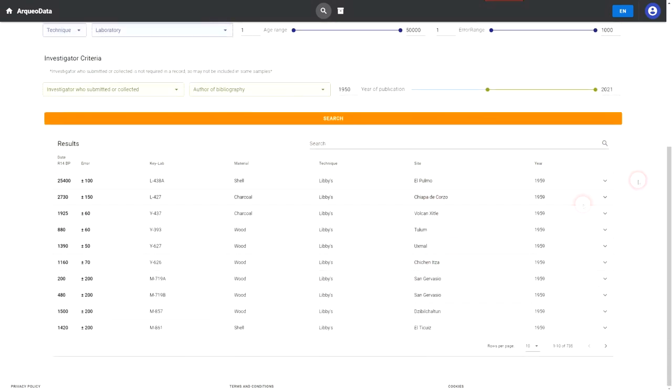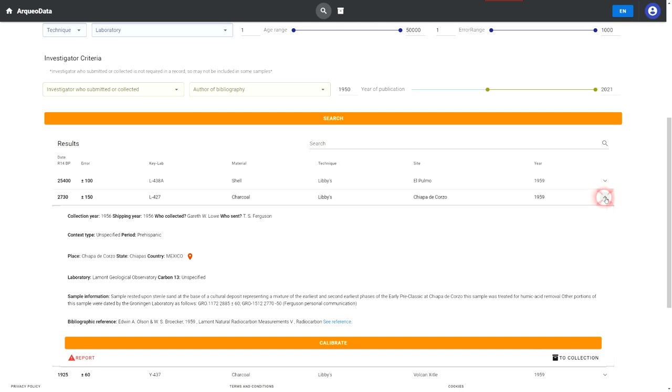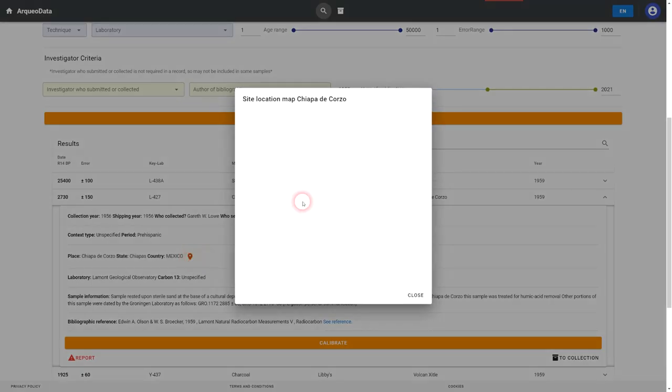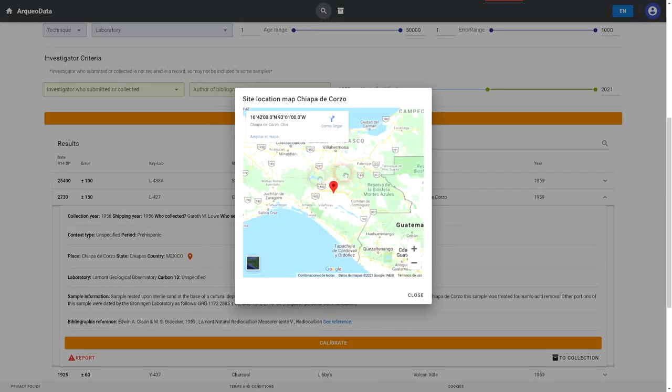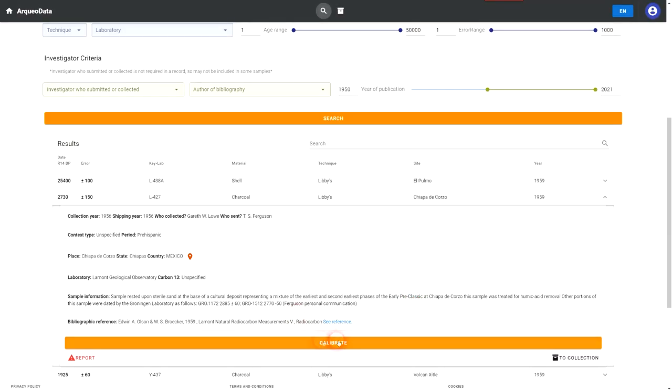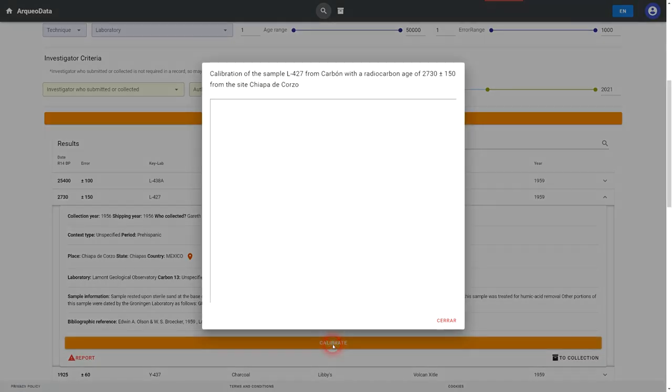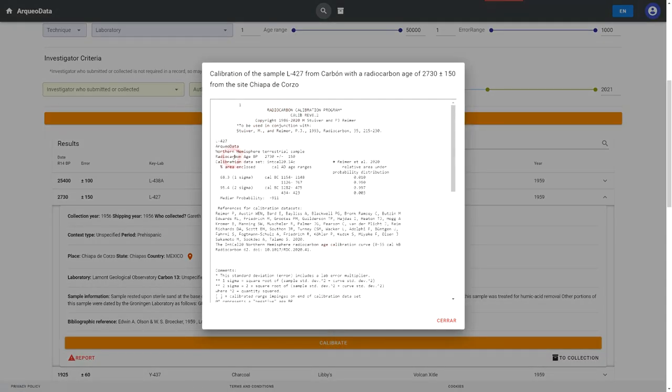For the moment, this database is only focused on radiocarbon. However, I hope that this project can continue to grow with the help of your collaborations and that data from other methods such as archaeomagnetics, thermoluminescence, or dendrochronology can be implemented.